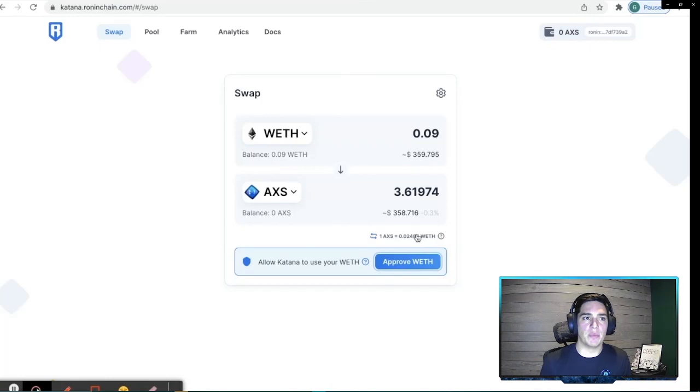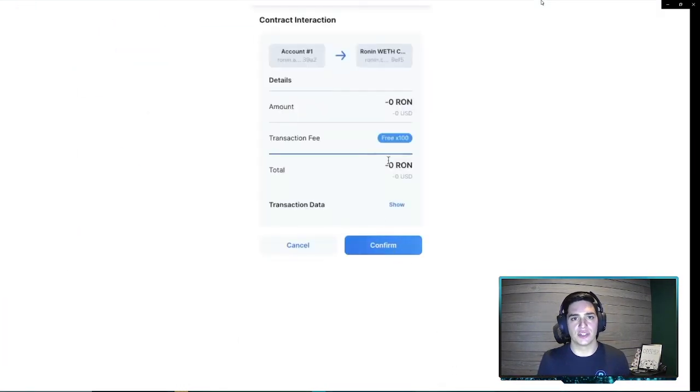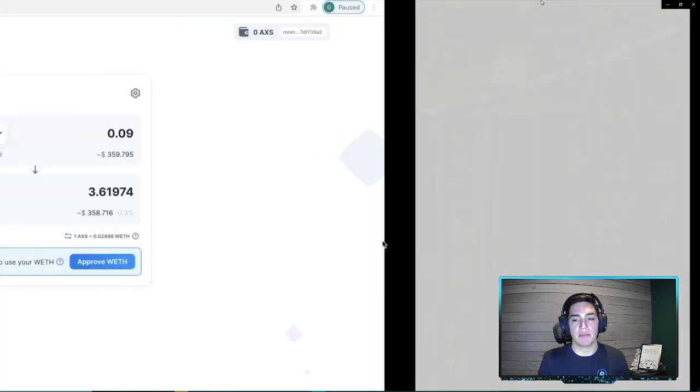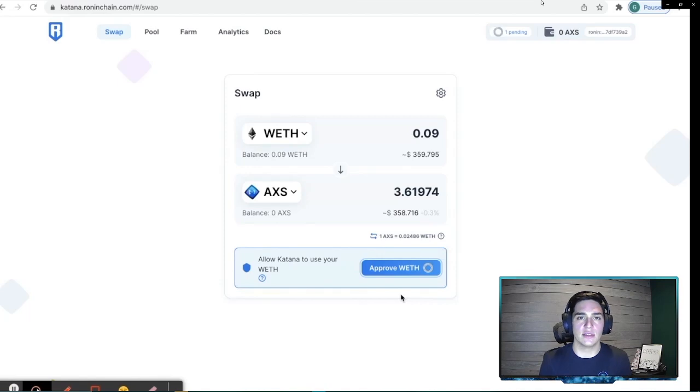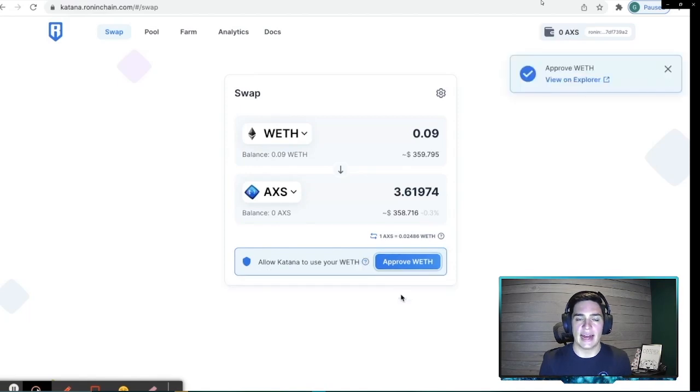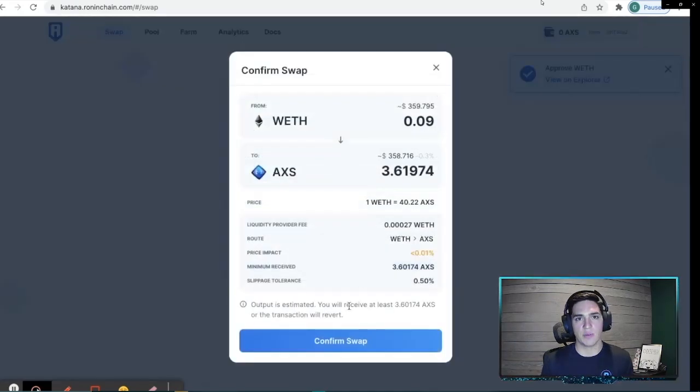So we'll go back to Katana Ronin chain, approve the WETH, and we'll see our free 100 transactions daily. Now remember, you only get 100 transactions daily. There's currently no way to add to that. So make sure that you don't go past that limit and get things stuck while you're interacting with the Ronin chain.